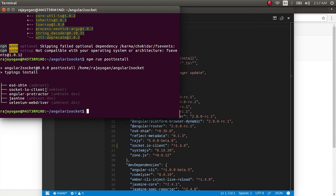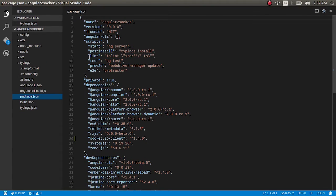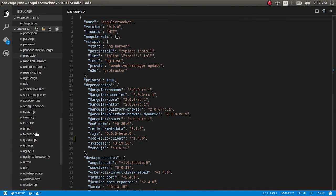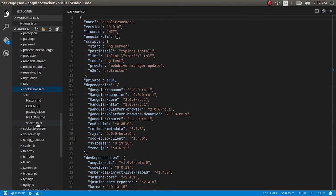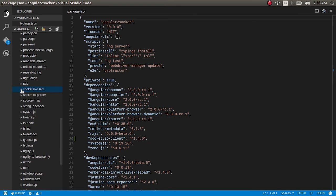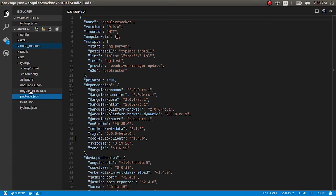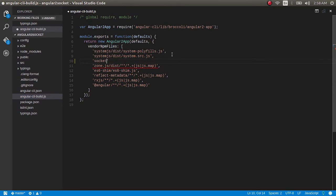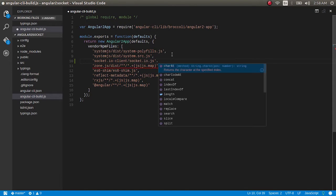Now let's move on with the next step. Open up node_modules and go to socket.io-client. The socket.io.js file is the one we need in order to make use of sockets in our Angular 2 application. We need to tell our module loader to load this file into the browser. To do that, open up the angular-cli-build.js file — all the vendor npm files are referenced here. Add our socket.io-client file along with that.